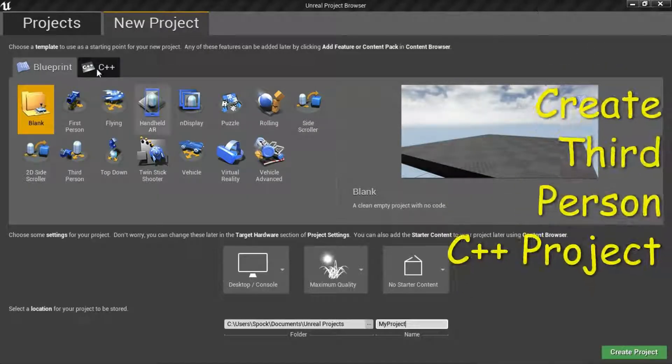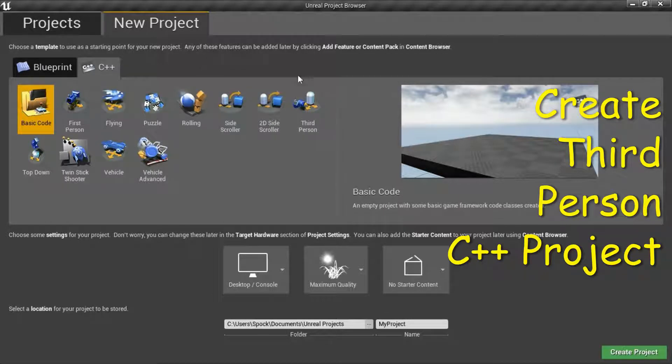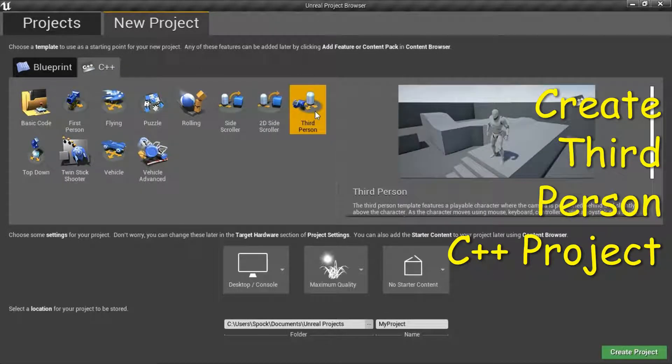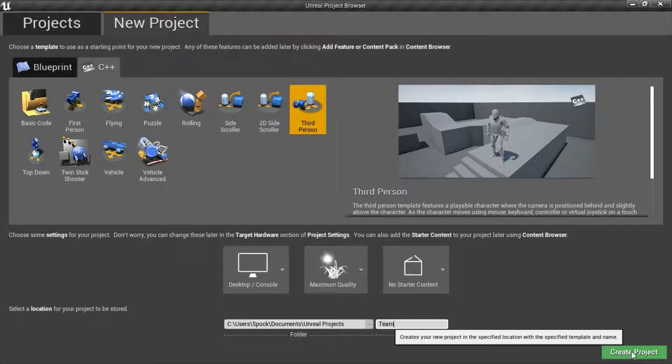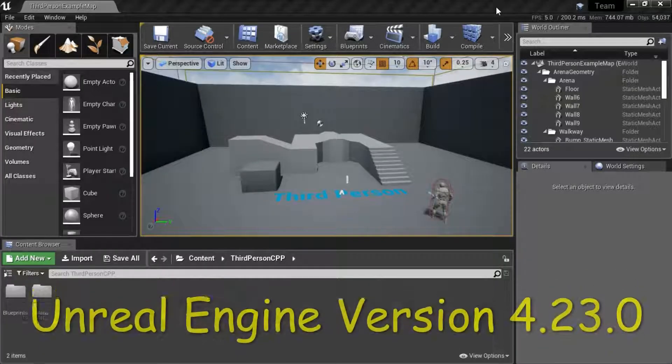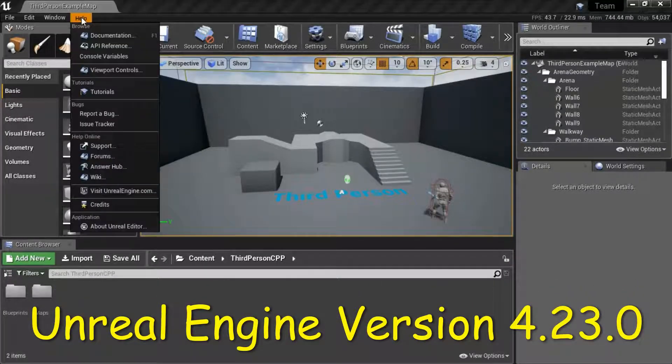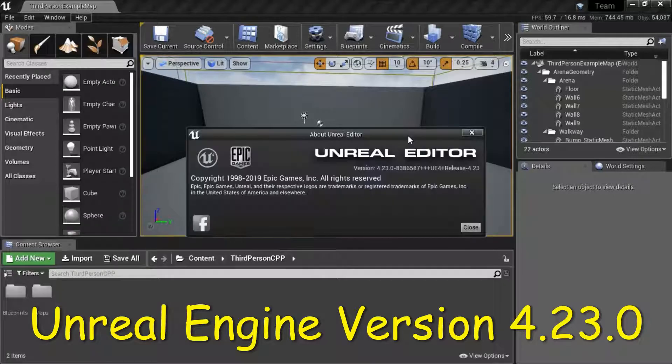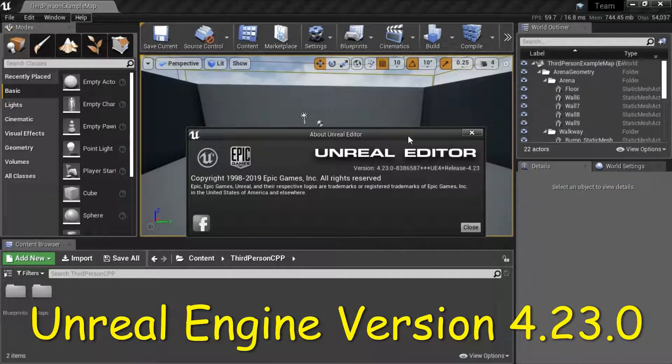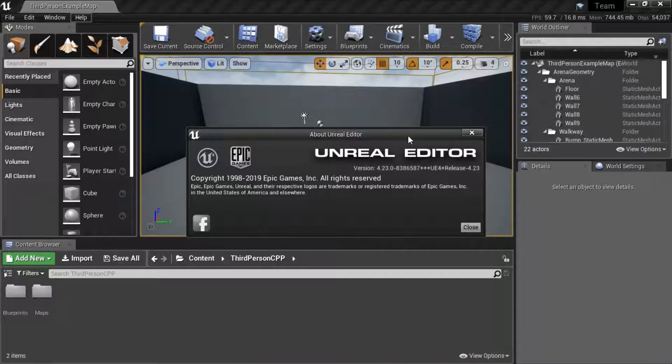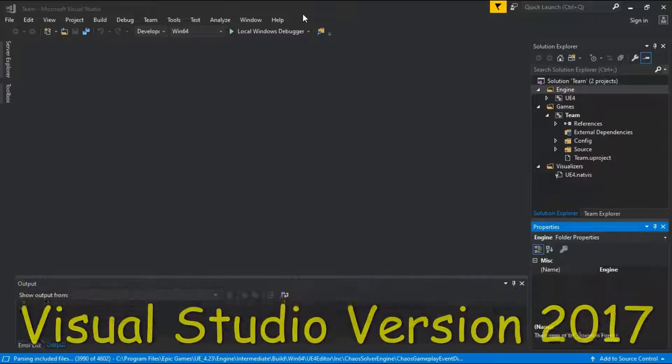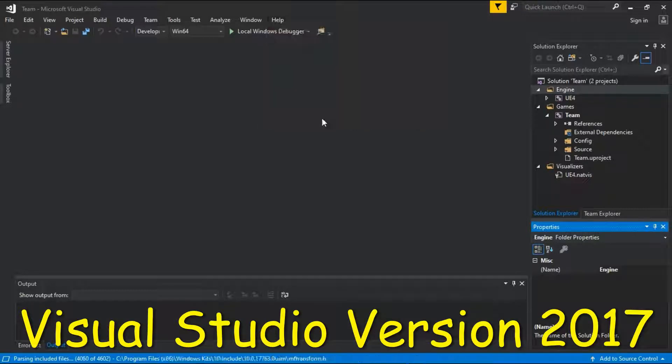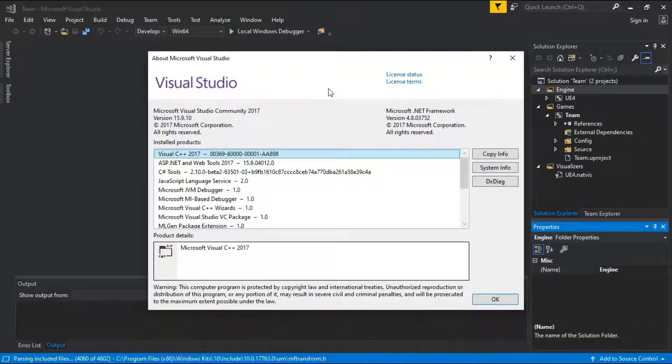Create a new C++ third-person project. I'm going to name it Team and Create Project. I'm using Unreal Engine version 4.3.0 and Visual Studio 2017.